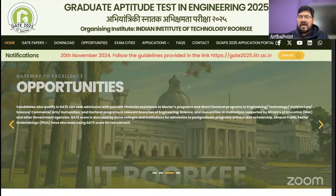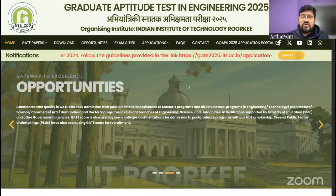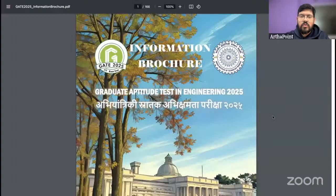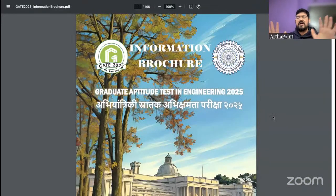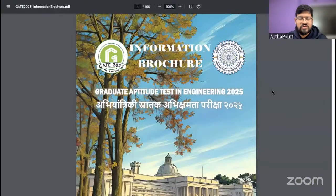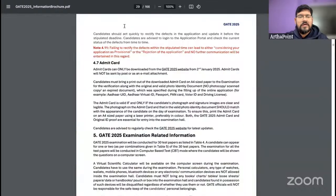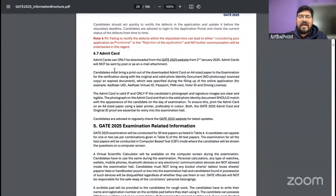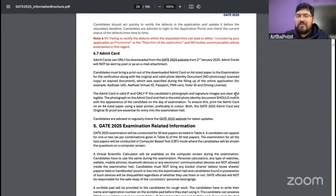Your respective admit cards for GATE 2025 should be released by tomorrow. How do we confirm that? We go to the GATE information brochure available on the GATE website. You can download the brochure and look at the timeline. If we go to page 29, GATE has already mentioned the date for admit card, which is 2nd of January.